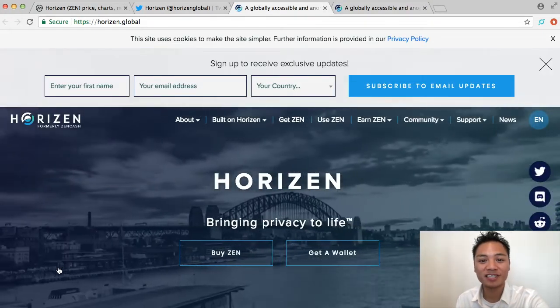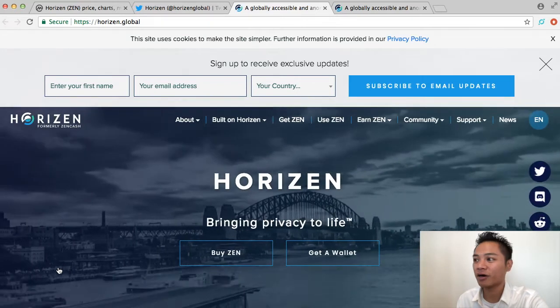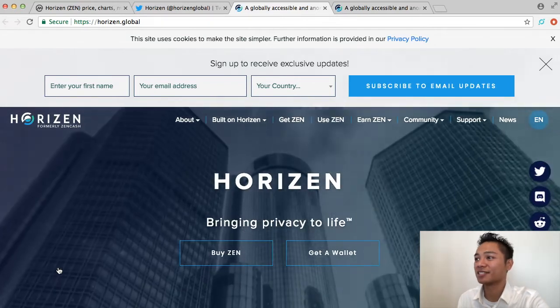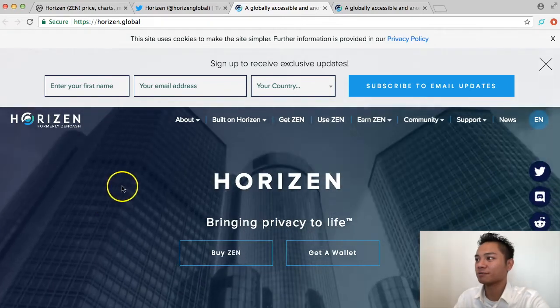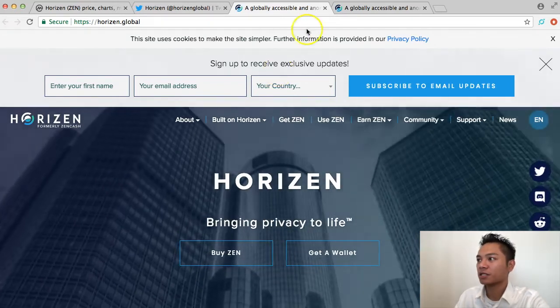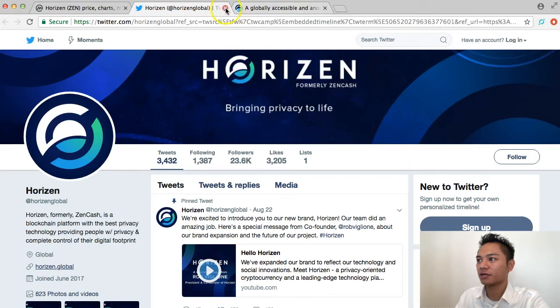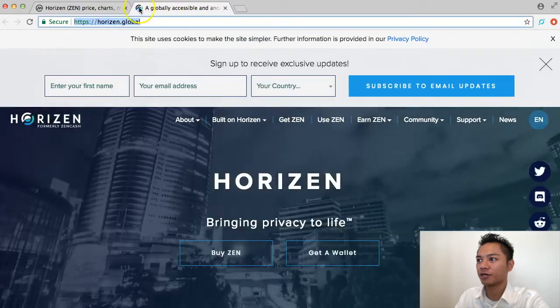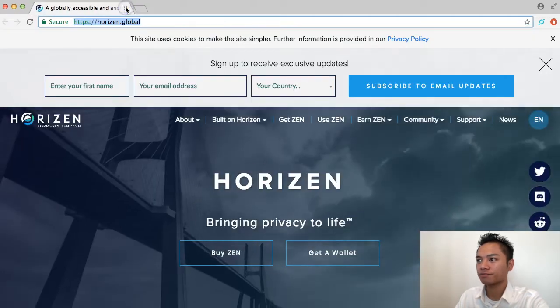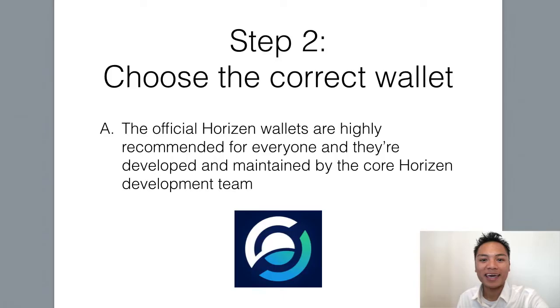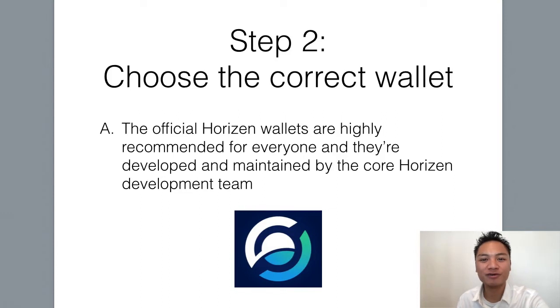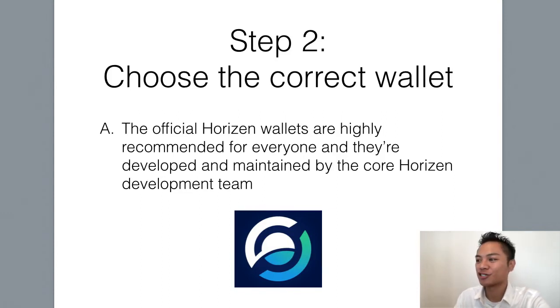This is a good website to go on, and this is the official website. So I can exit out of here, along with Twitter and coinmarketcap, and we're going to move on to step number two, which is to choose the correct wallet.